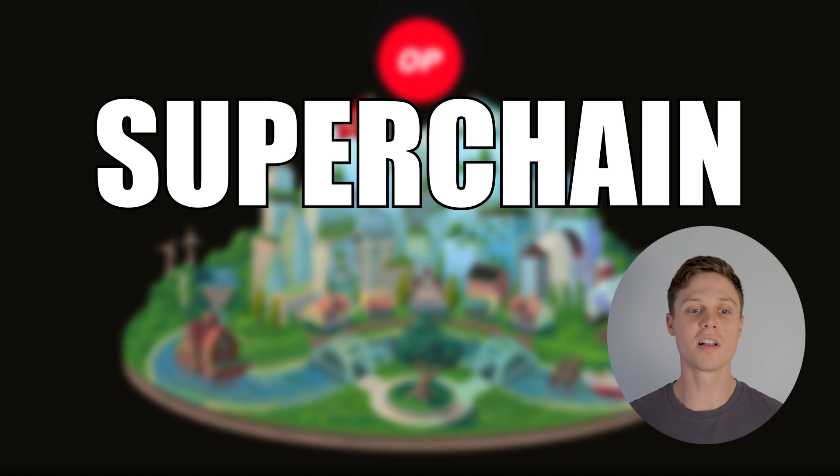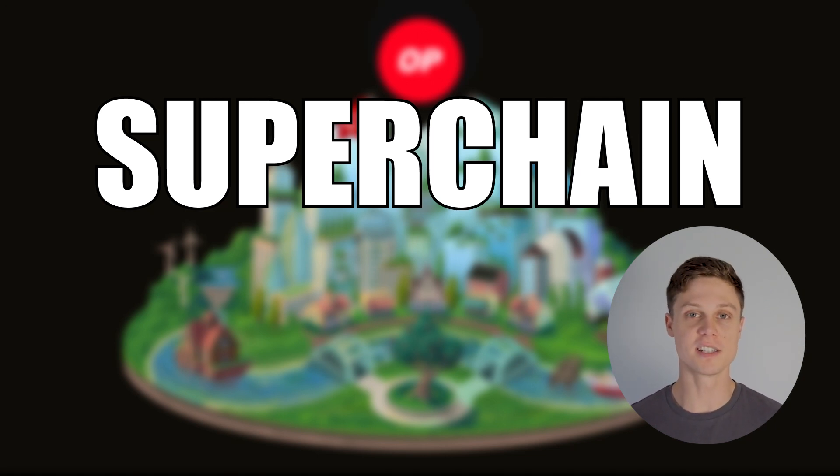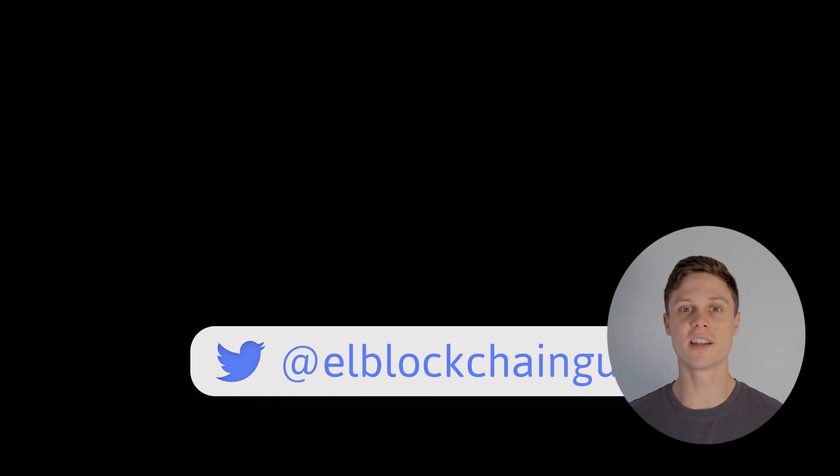Superchain really does look like the most compelling idea for the future of blockchain that I've seen, which is why I'm doing everything I can to learn about it right now. If you haven't already, check out my videos on base, the OP stack, or EIP 4844 to learn more. If you are actually interested in deploying a chain to the superchain, shoot me a DM on Twitter, and I should be able to point you in the right direction. Thanks for watching, and I'll see you in the next video.